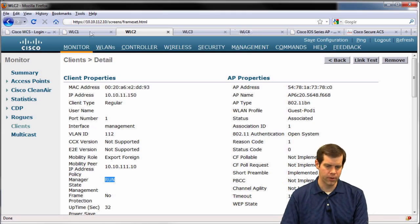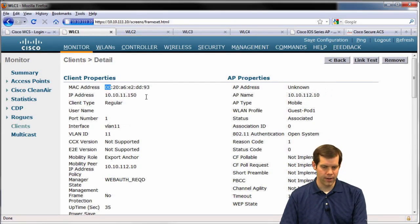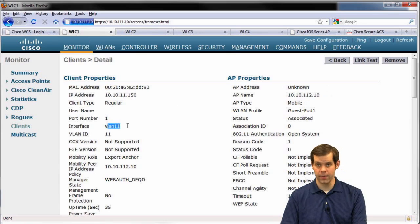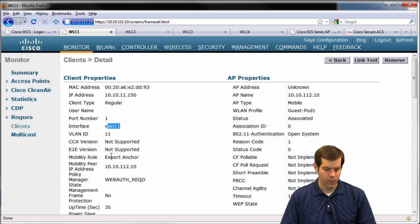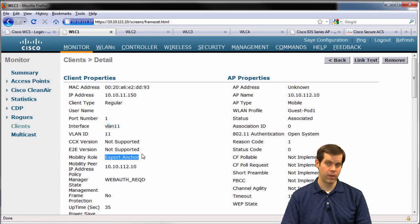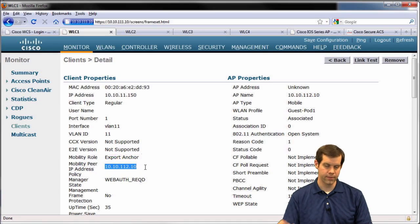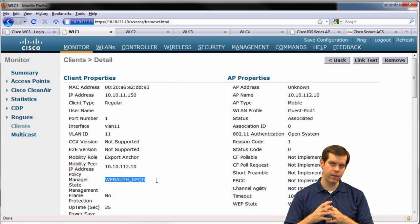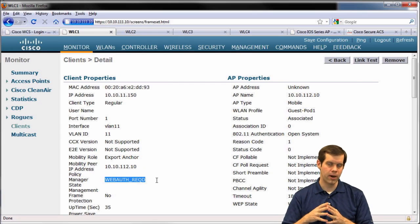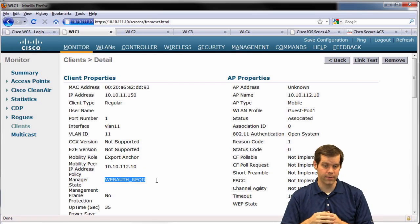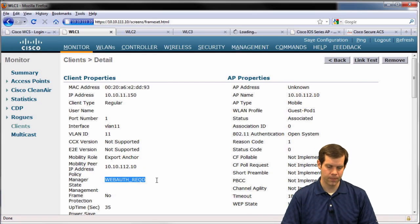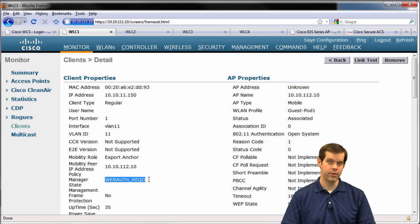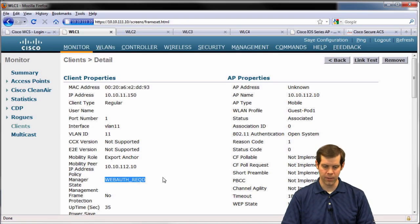So let's go to the anchor controller and look at some differences. So anchor controller, I see the MAC address and IP. We see that it's dropping it off on VLAN 11, and this is the one that counts. We see it has the export anchor mobility role, so it's got the anchor entry. Who's the peer though? I can see the peer is wireless LAN controller 2. The policy manager state is WebAuth required. So we're waiting for the client to go through the WebAuth process before we move it into that final run state on the anchor controller. So this is really the first state that we settle into once we connect up and get our IP address on the anchor controller - WebAuth required.